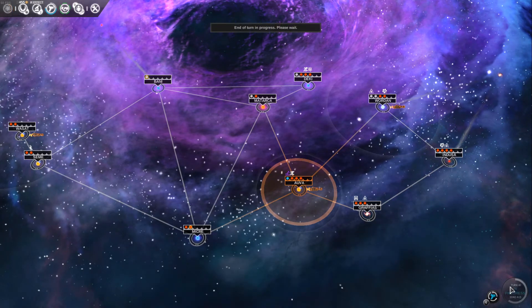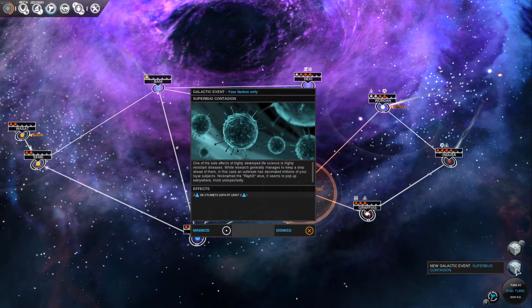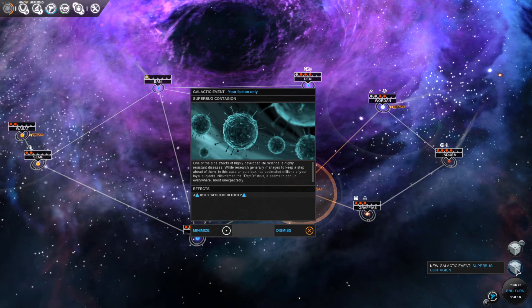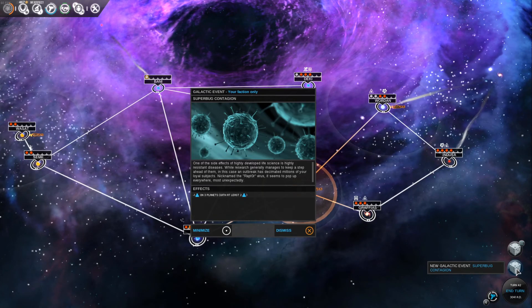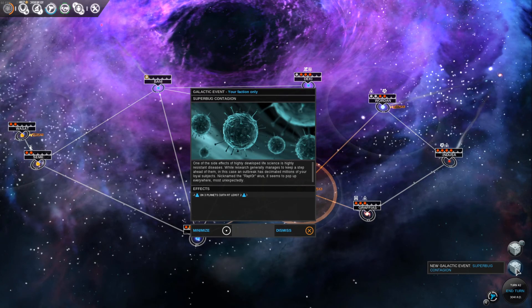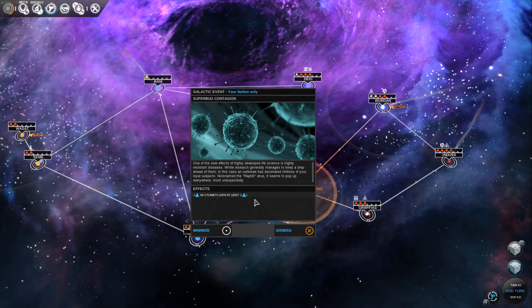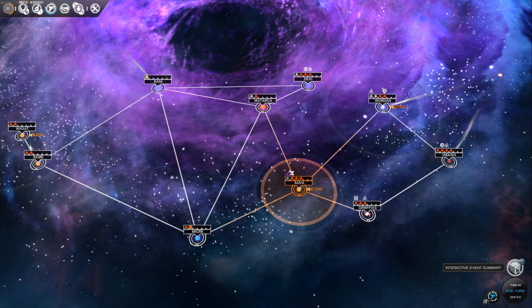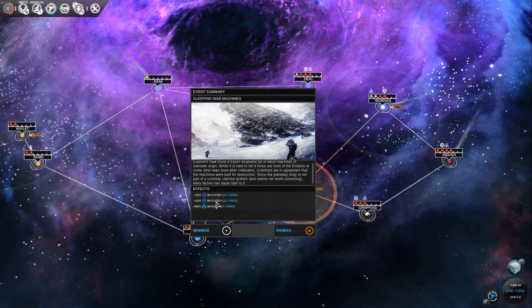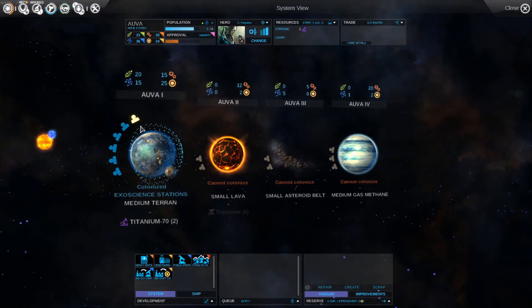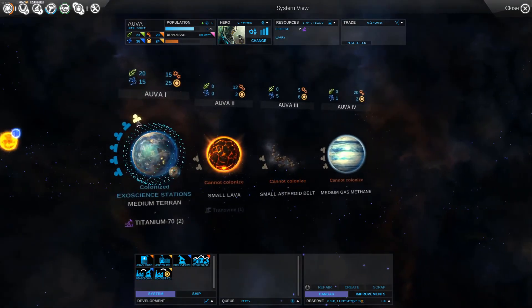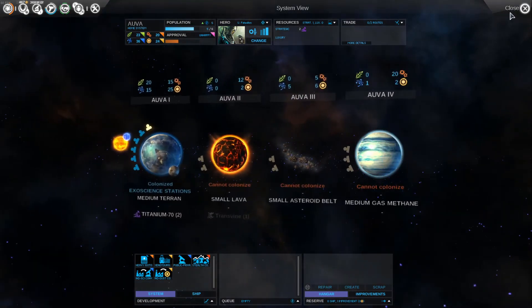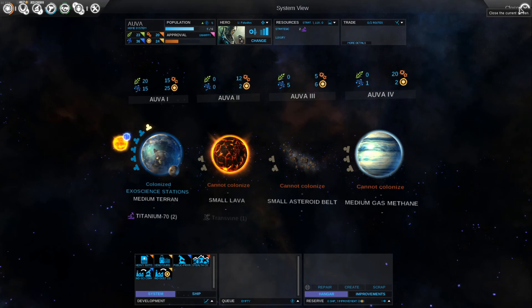Let's end turn again. New galactic event: Super Bug Contagion. One of the side effects of highly developed life science is highly resistant diseases. An outbreak has decimated millions of your loyal subjects. Nicknamed the Raptor Virus, it seems to pop up everywhere most unexpectedly. Minus one on three planets with at least two population. Okay, so I lost some of my population. Well that's not good. Hopefully people aren't too unhappy. How do I make people happy?